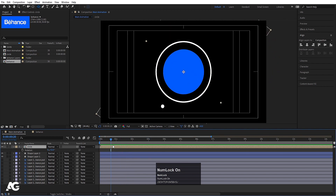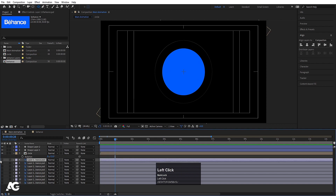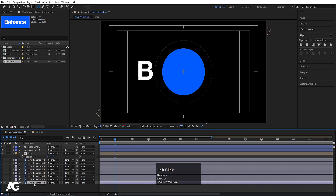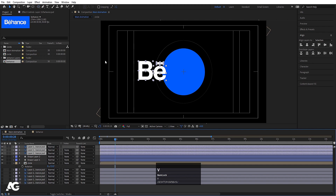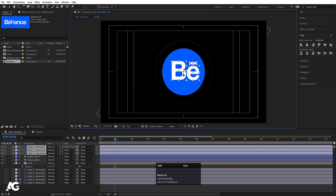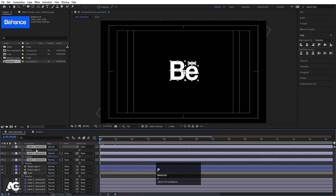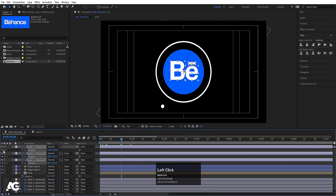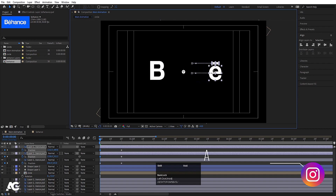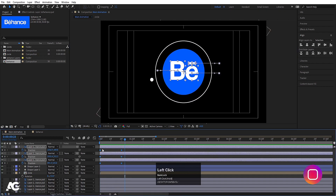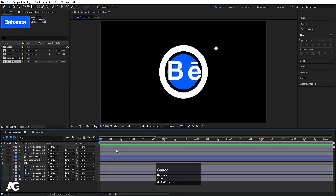Now bring in the logo layers — select B and E, drag them to the top, and press V for the Selection tool to move them into position. Select B and all the letter layers, press P for Position, create a keyframe. Go to around 20 frames, create another keyframe, then go to the start and move B off-screen and E off to the side. Select those keyframes, hit F9, go to the Graph Editor and adjust the handles.